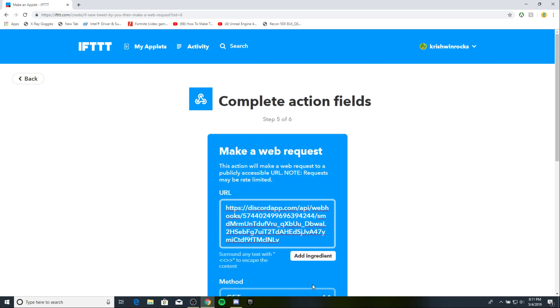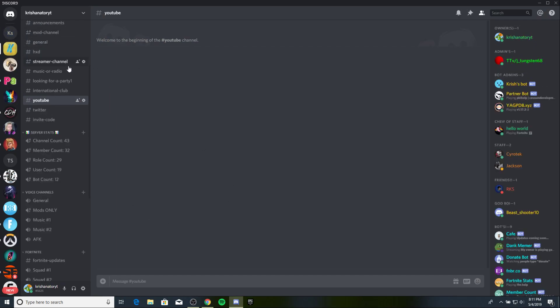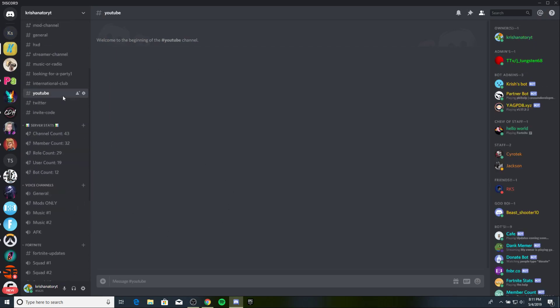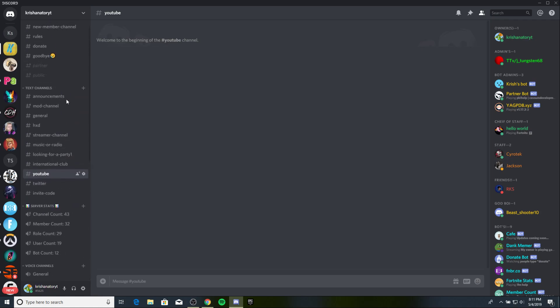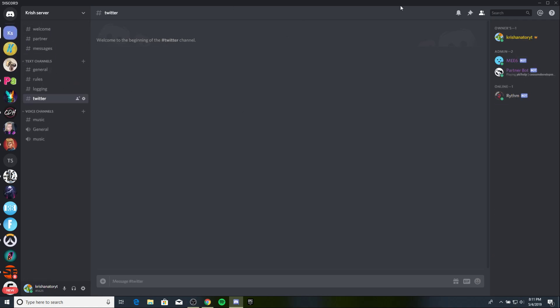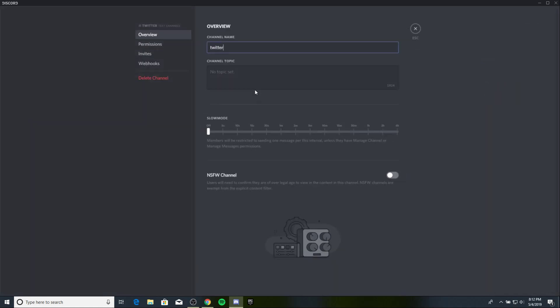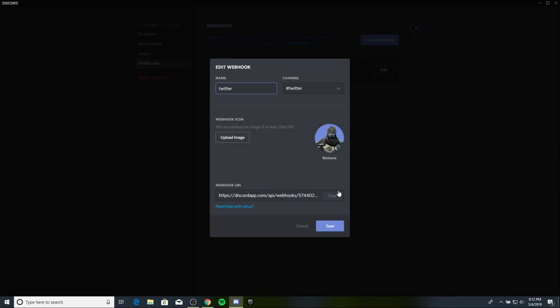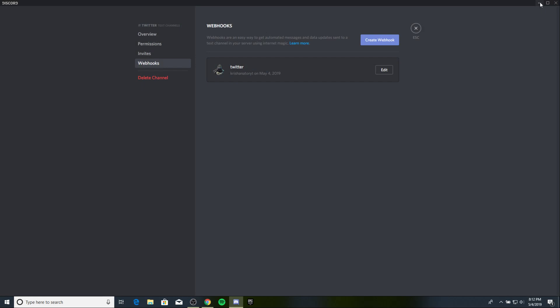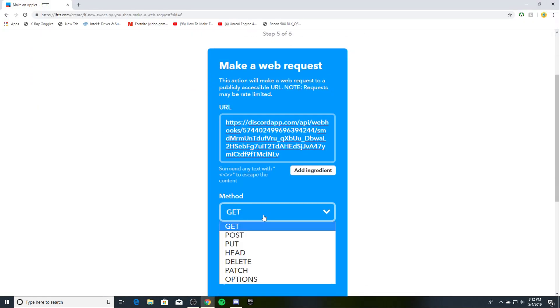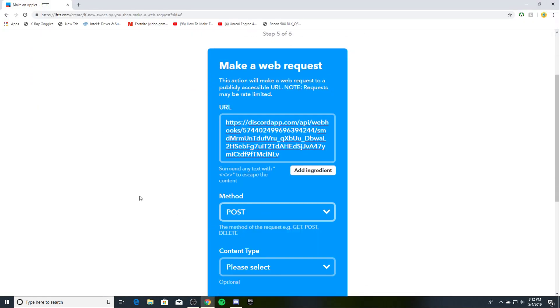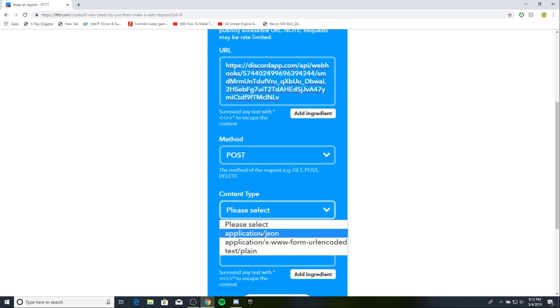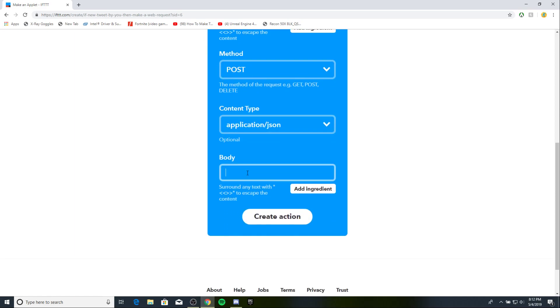URL. So, now, just copy and paste that one. When you go to your channel, go to webhooks, edit, and copy that. So, what you wanna do is hit method post, content type application JSON, and body.